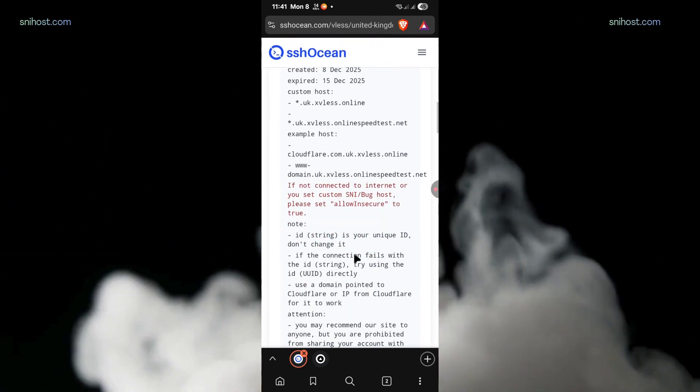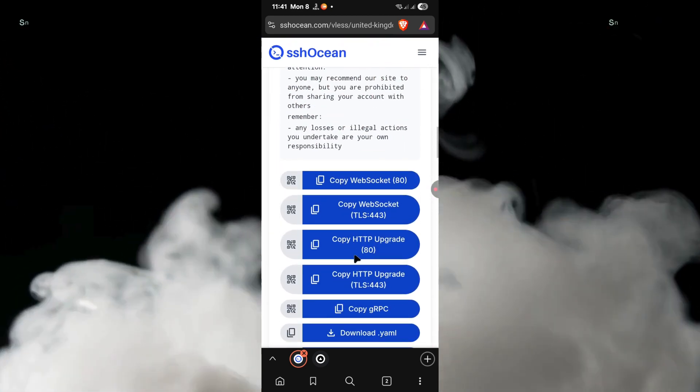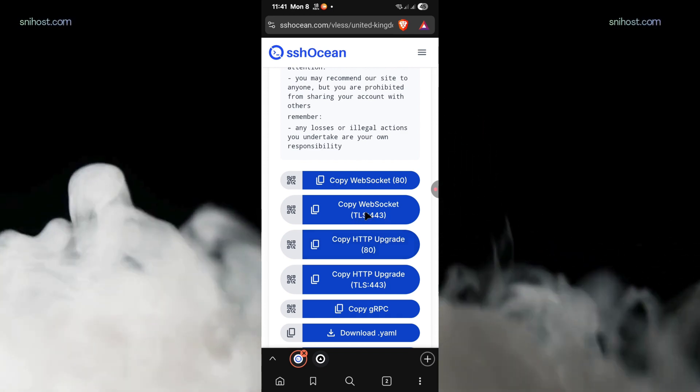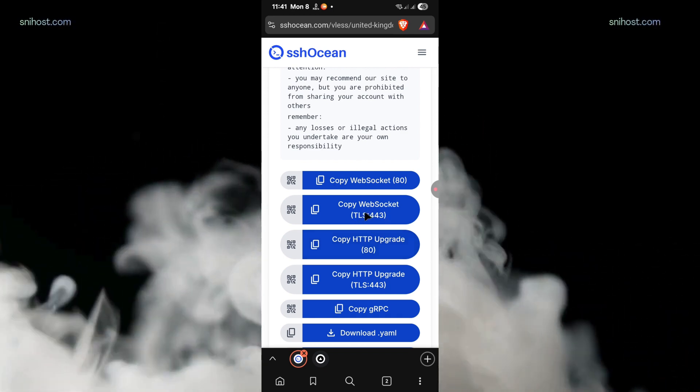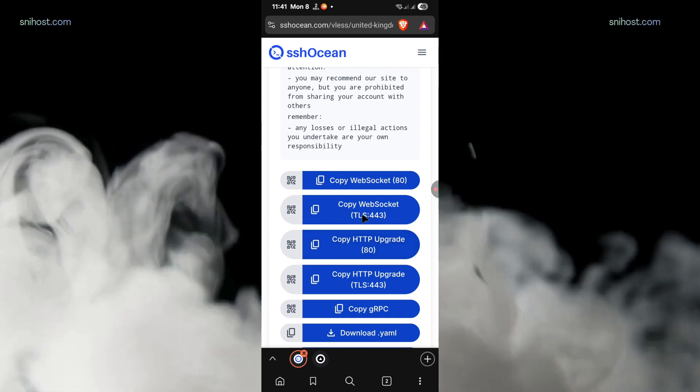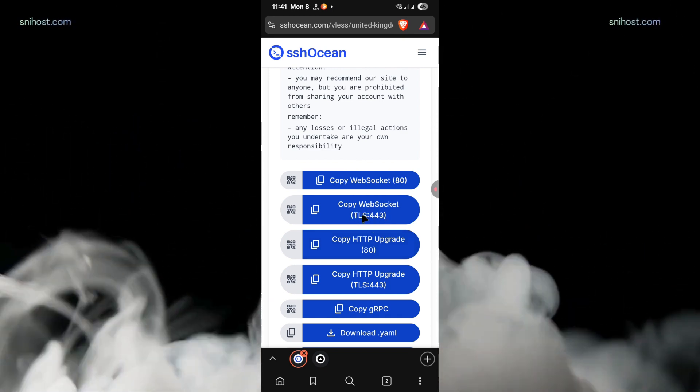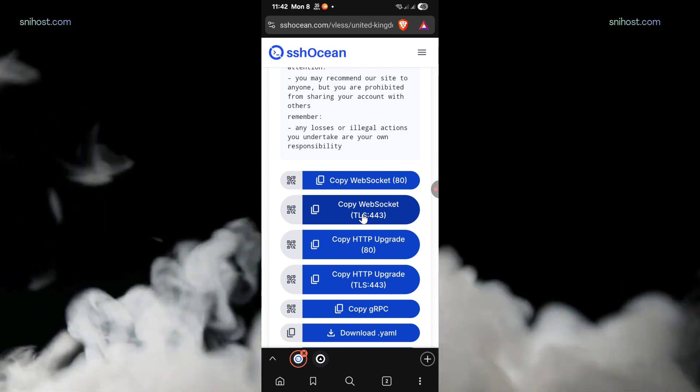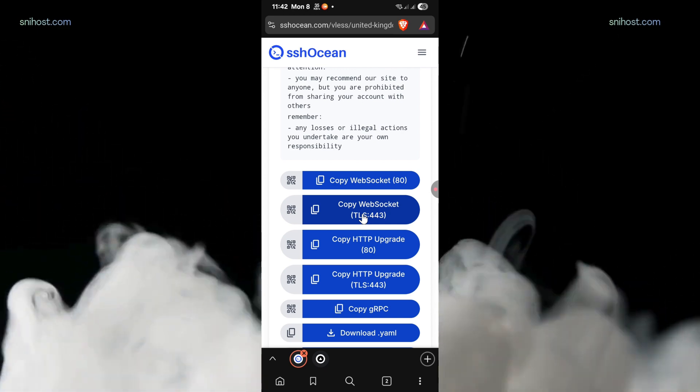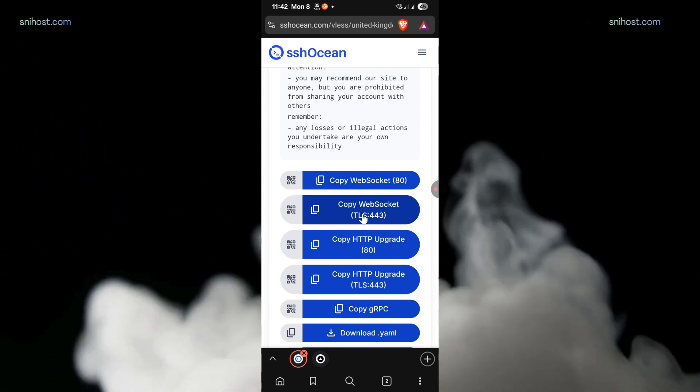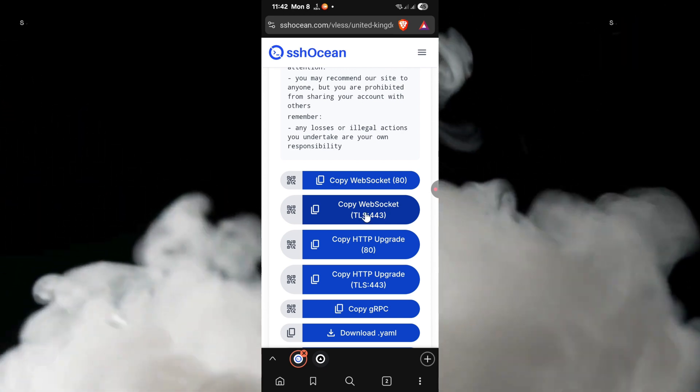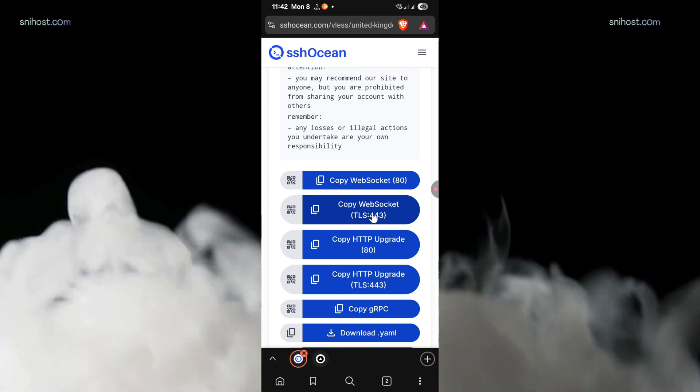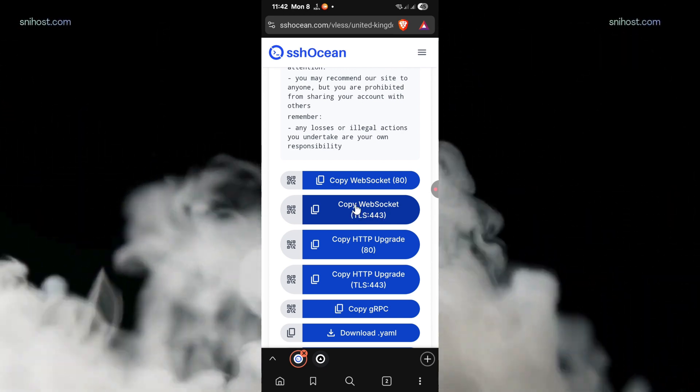All you have to do is copy one of the provided configs. So we have port 80, SSL, WebSocket and all the other ones. All you have to do is copy either the port 81 or the port 443.